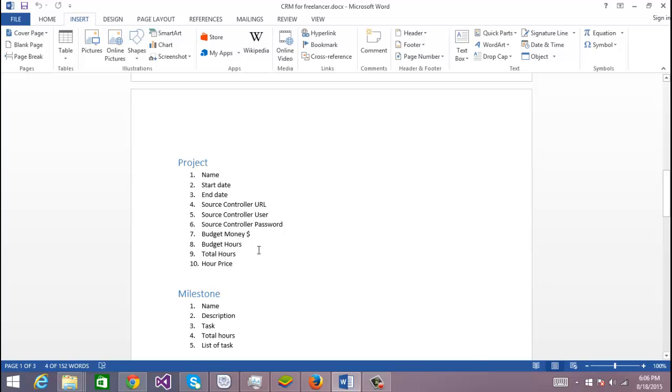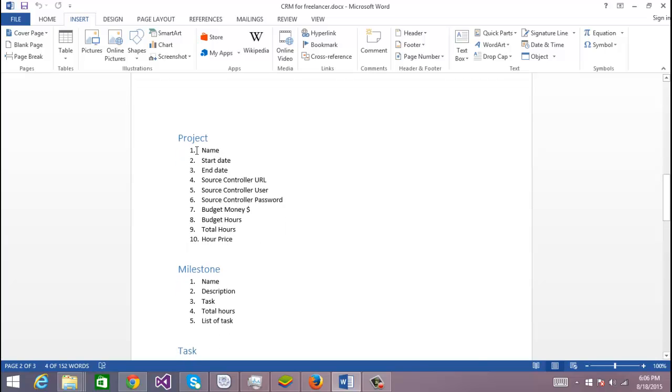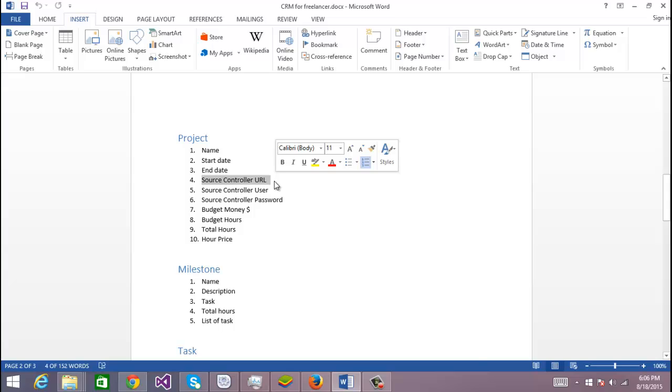The same for Project: I want the name, the start date, and the end date.